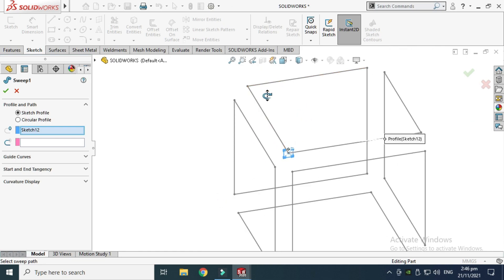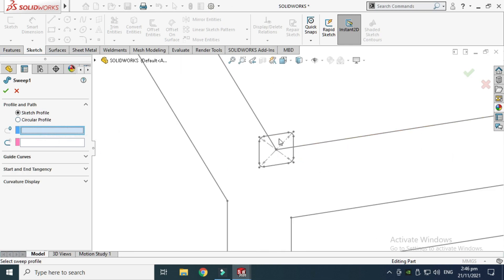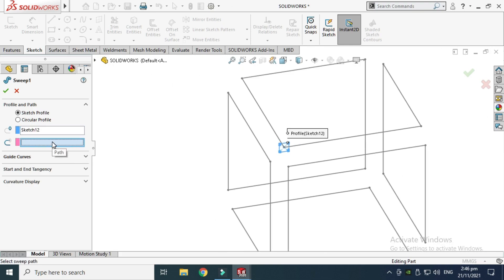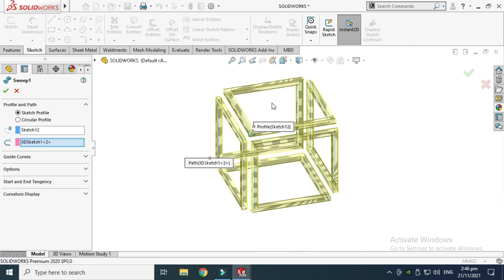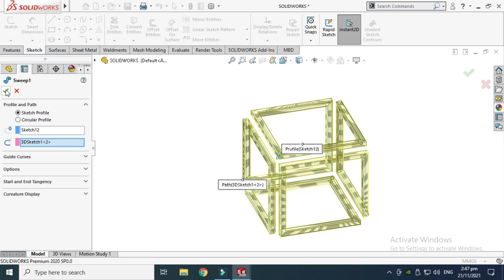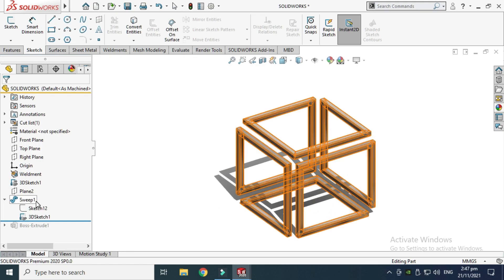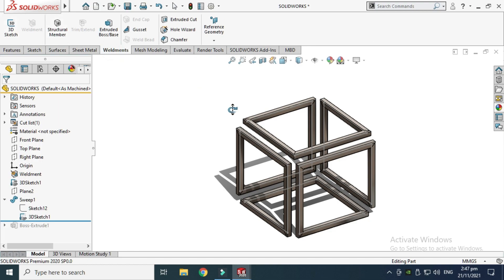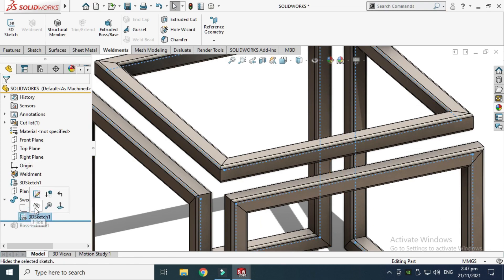So this is the profile and this is the sketch — just to clarify, the profile is the cross-section shape, and the path is the route this profile must follow in order to complete a sweep command. You need a profile and a path. This is a very easy command — Solid Sweep. After creating this structure, you can also use the Structural Member command and apply it along each path, but I have used the Sweep command.